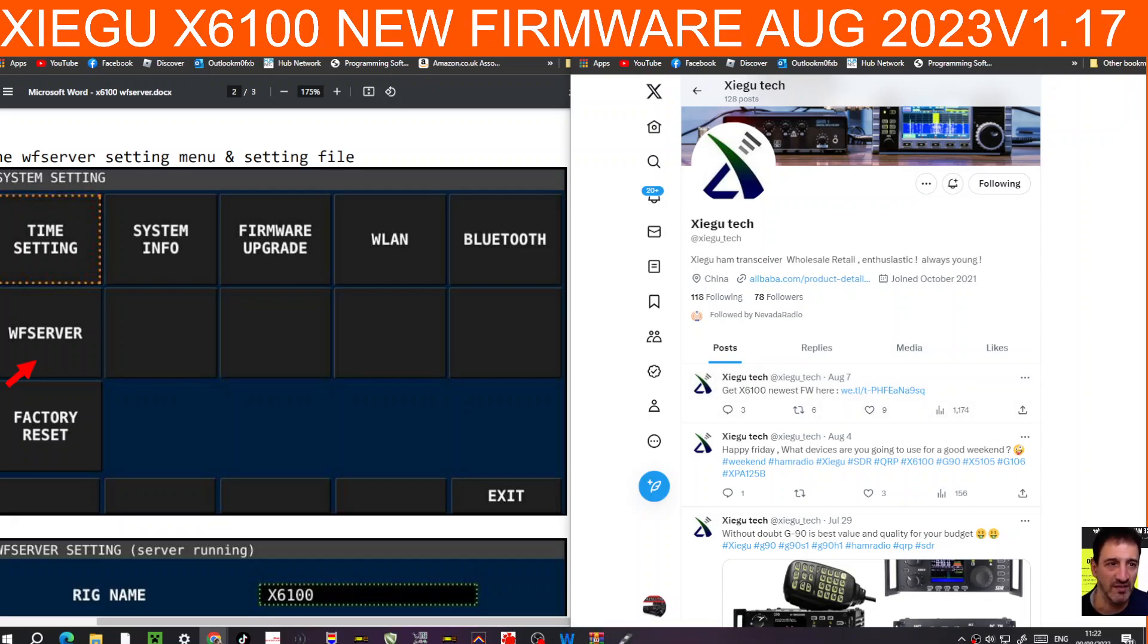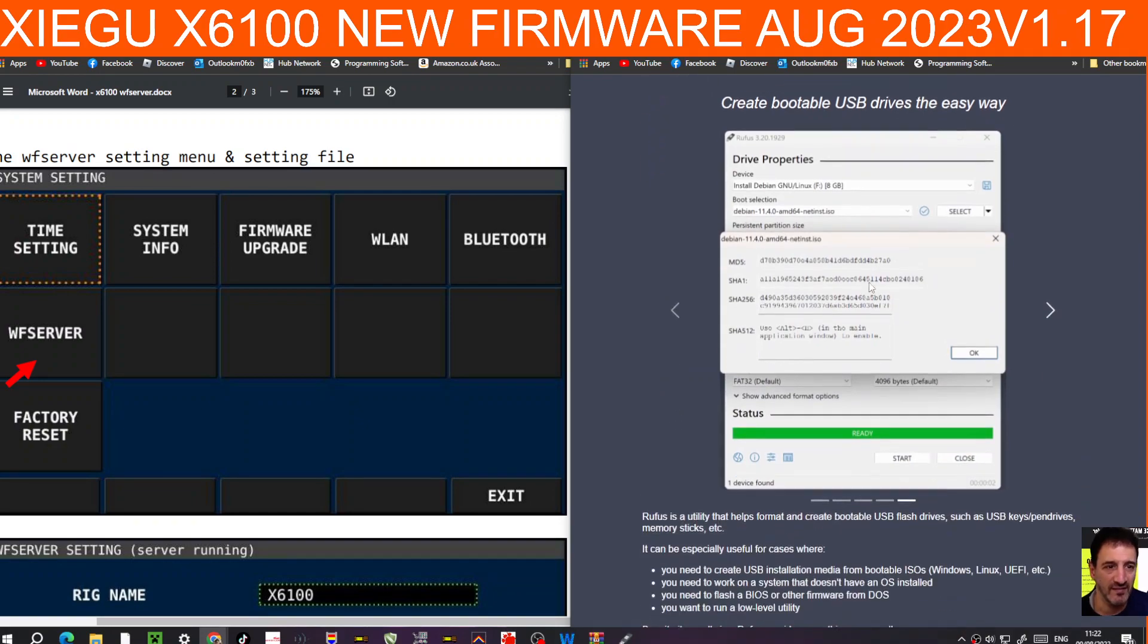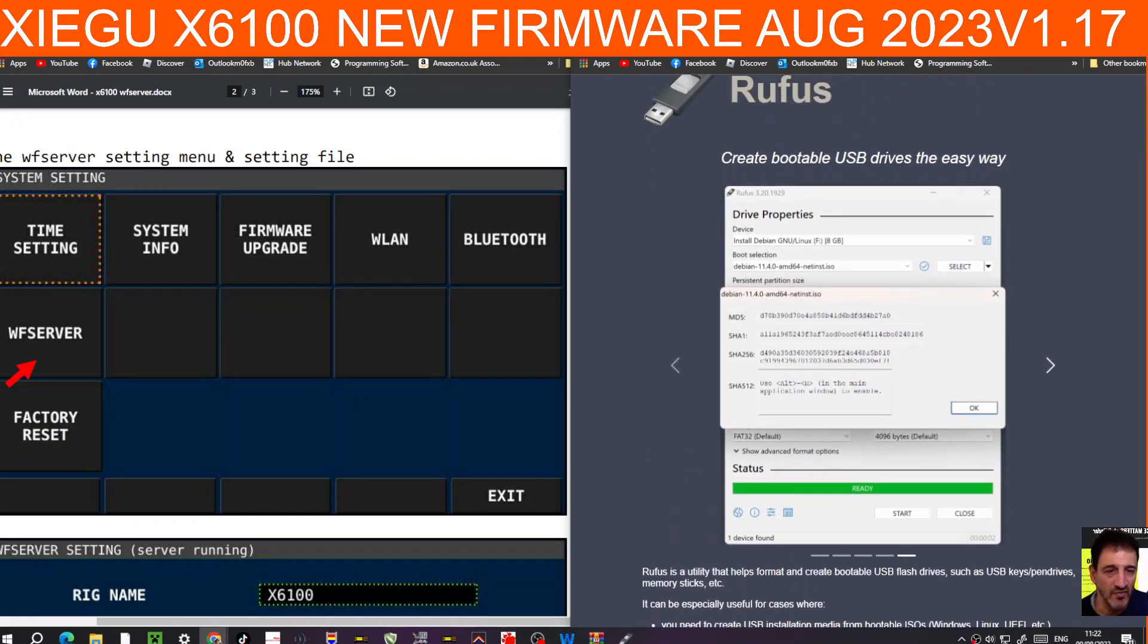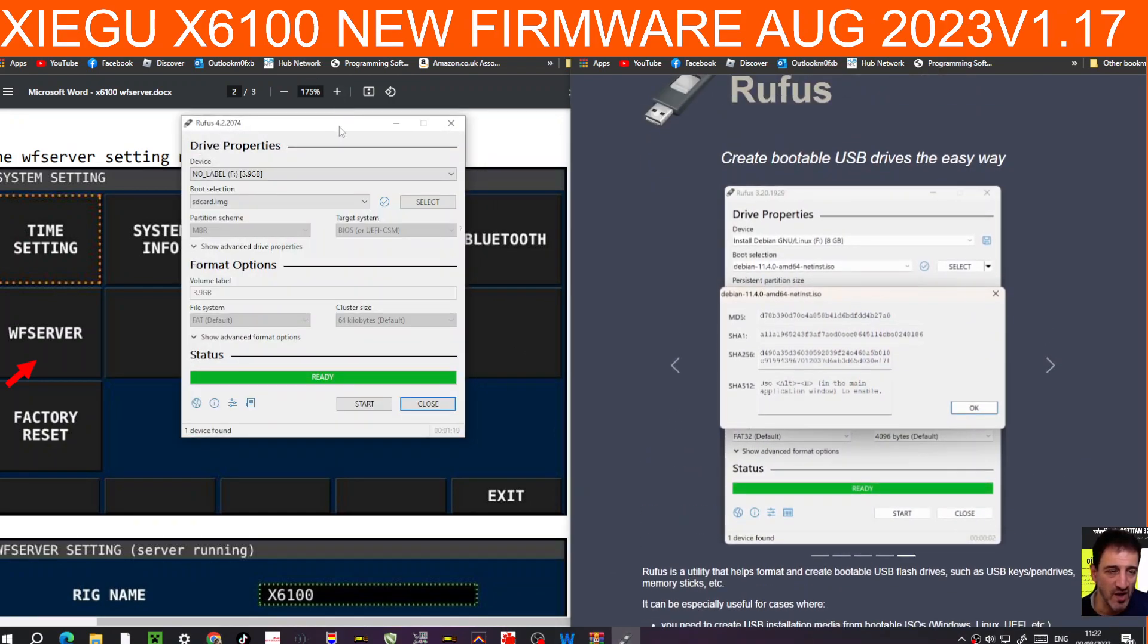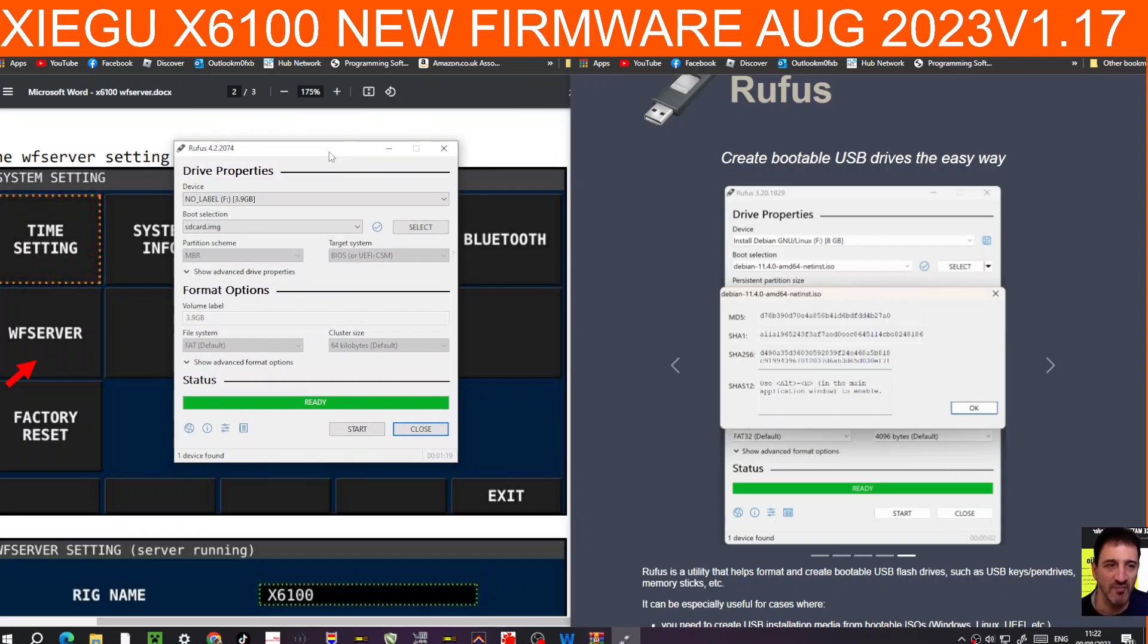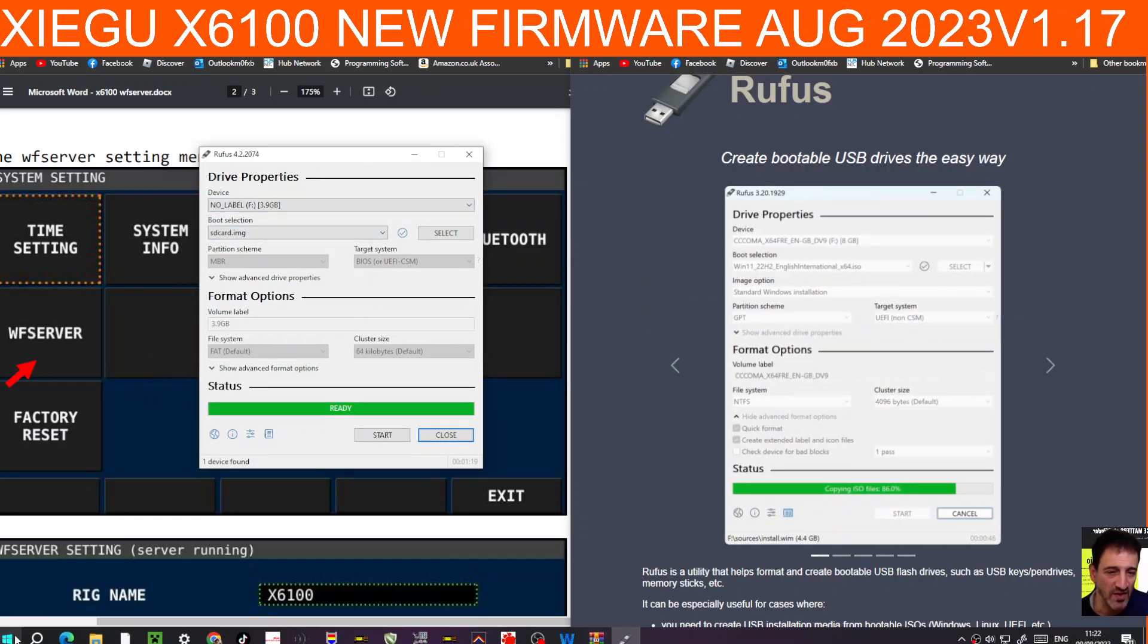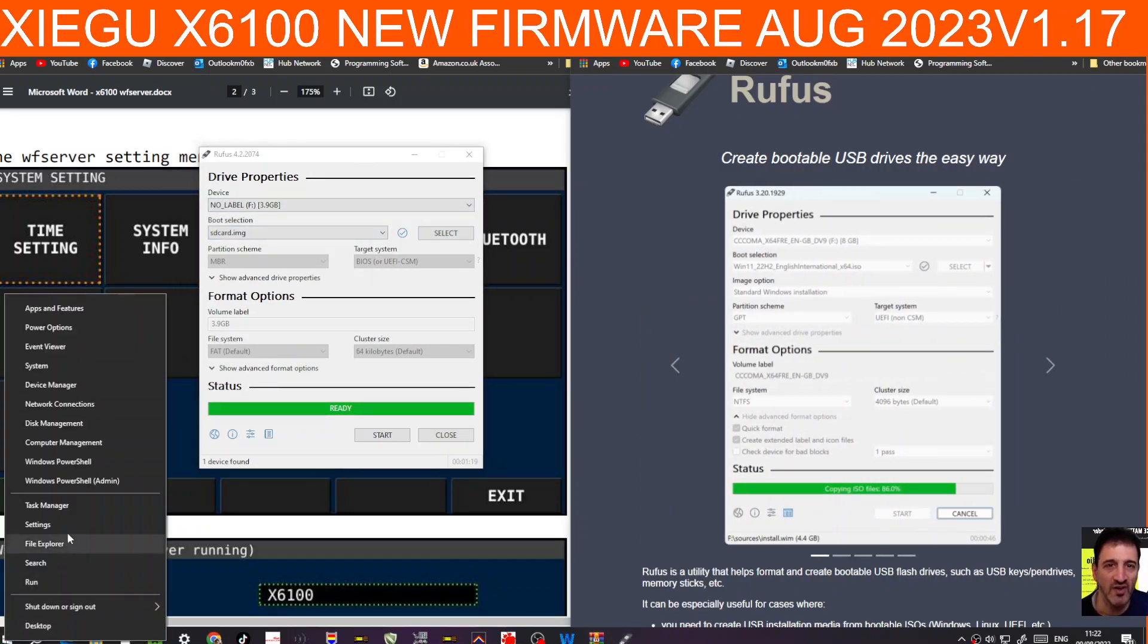You are going to have to load the image using Rufus, which looks like this. Nice and straightforward. Plug your USB and format the SD card in your PC. Then just go right click here, Device Manager, and you'll see in your ports that it will be... not ports...